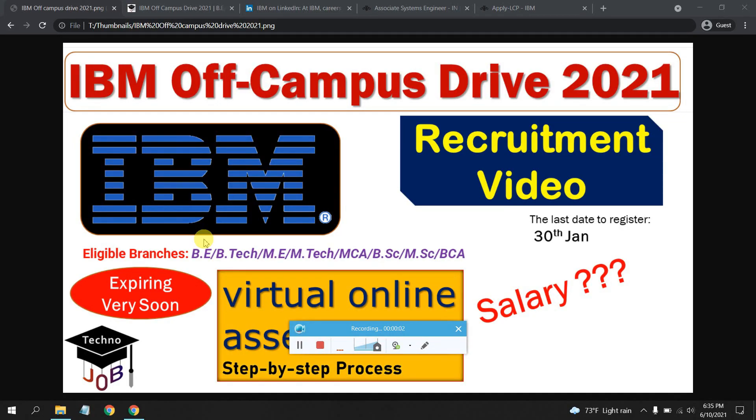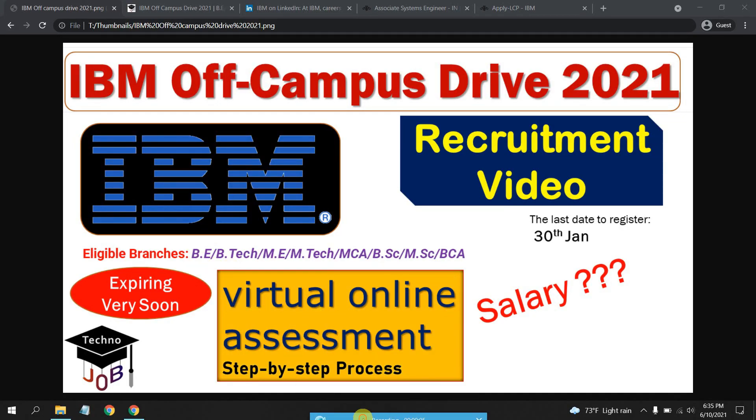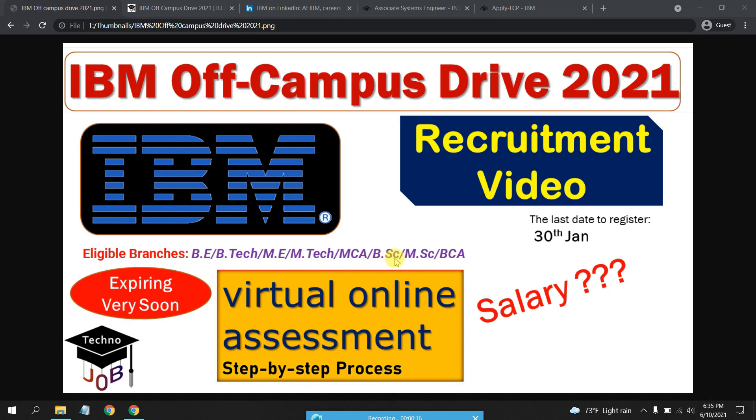Welcome back to Techno Job. Today I'm back with a fresh off-campus drive which will be conducted by IBM. This is about the recruitment video and the eligible branches are B.E/B.Tech, M.E/M.Tech, MCA, B.Sc, M.Sc, BCA, and MCA.